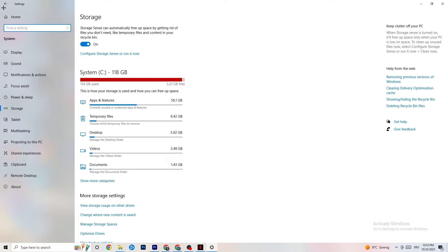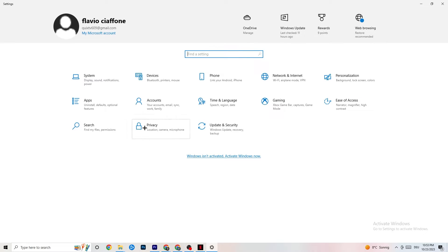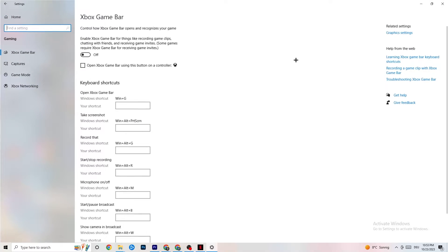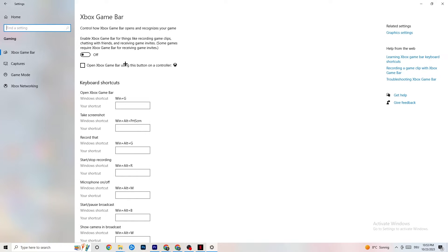Go back to main Settings, click on Gaming, then go to Xbox Game Bar. Turn this off — the Xbox Game Bar consumes a lot of performance, and on a low-end PC it can cause your game to not launch or crash on launch.